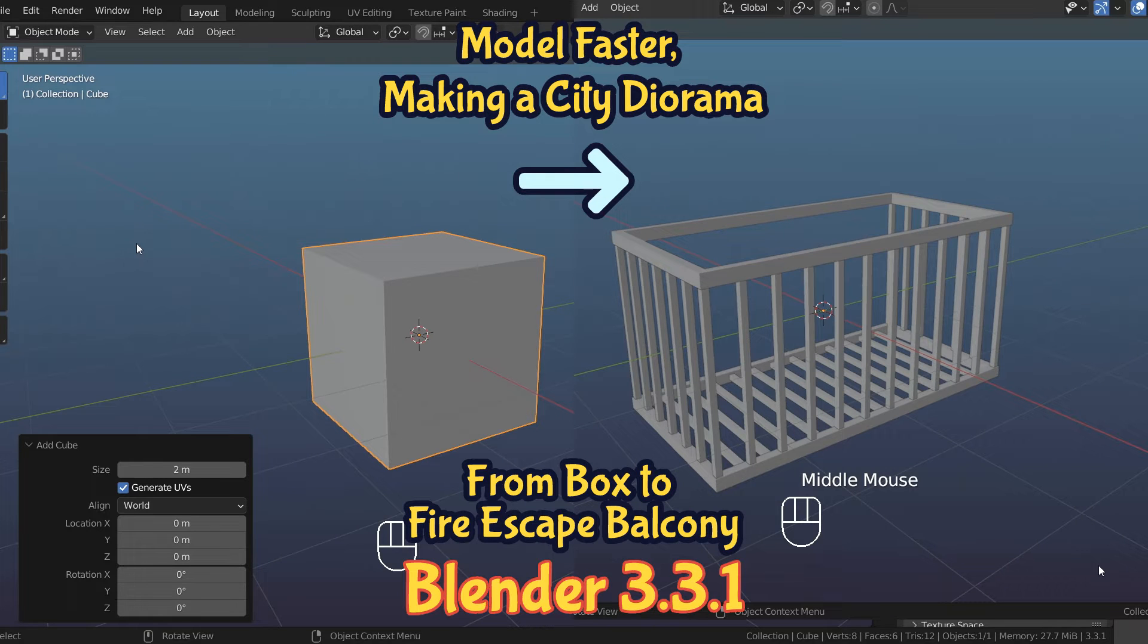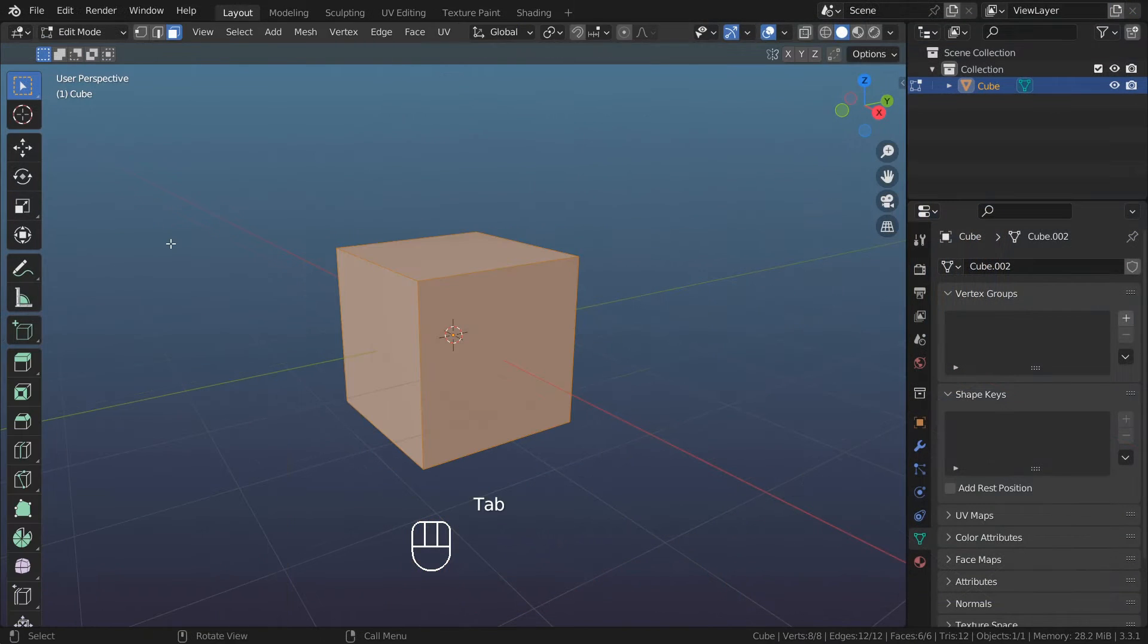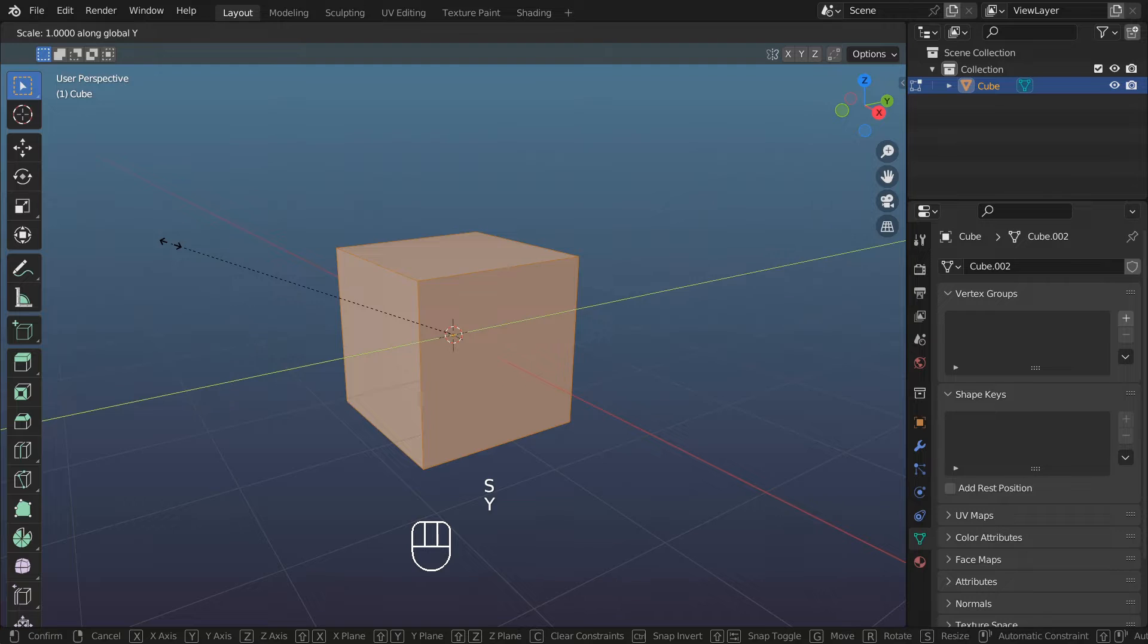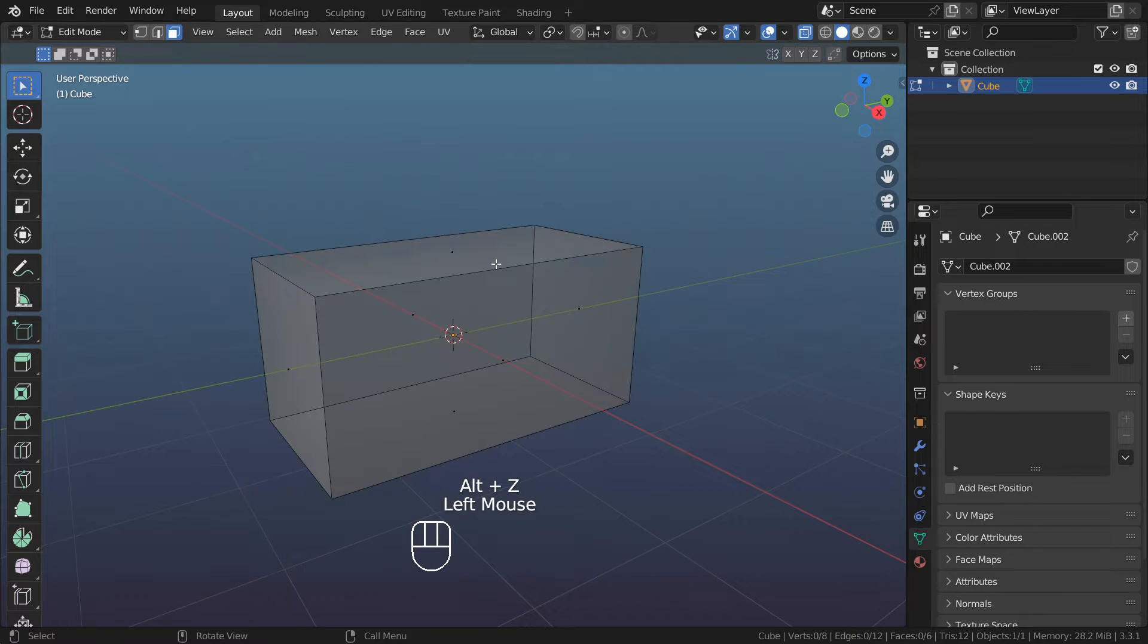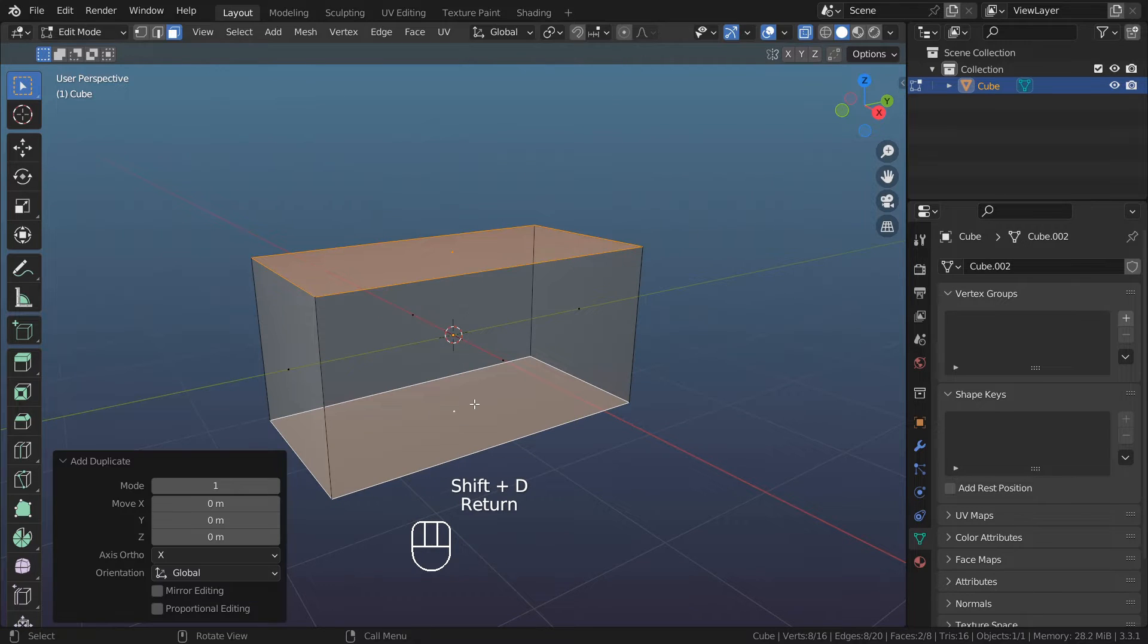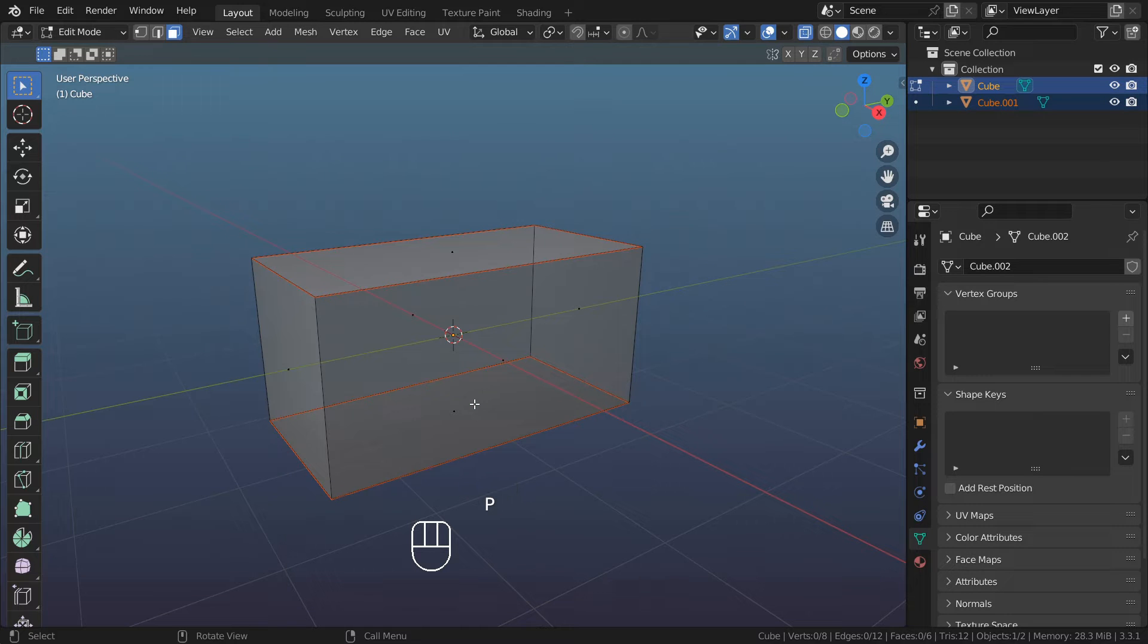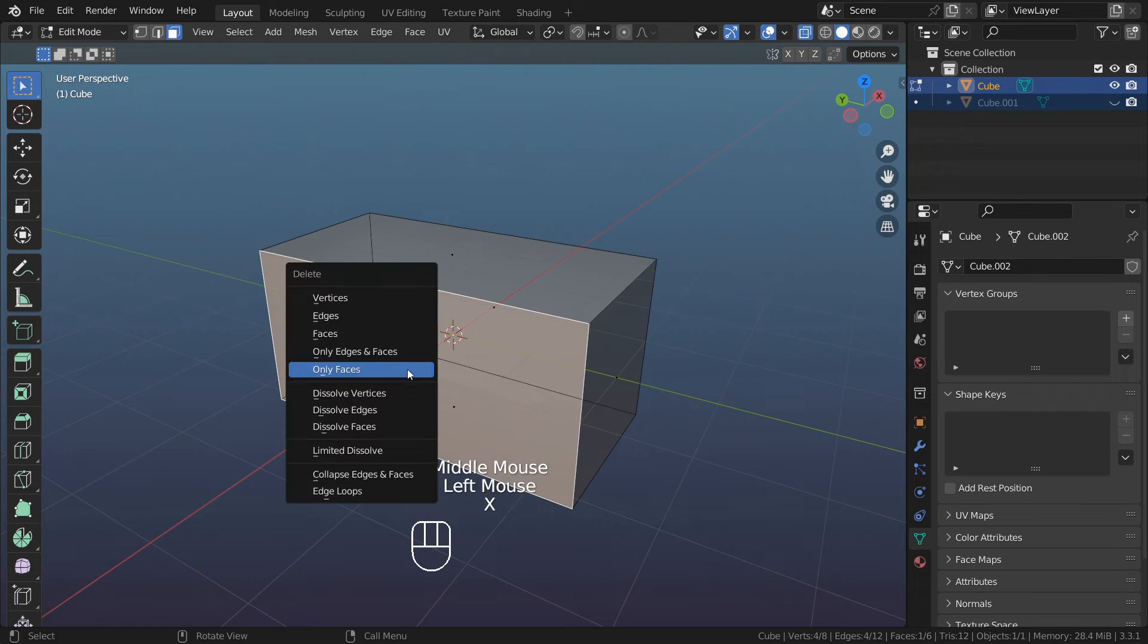Let's make the fire escape balcony with this box. Edit, S for scale, Y2, Enter. Select top and bottom face. Shift D to duplicate, Enter. P, separate by selection. Hide this object. Let's remove the back face. X on the faces.